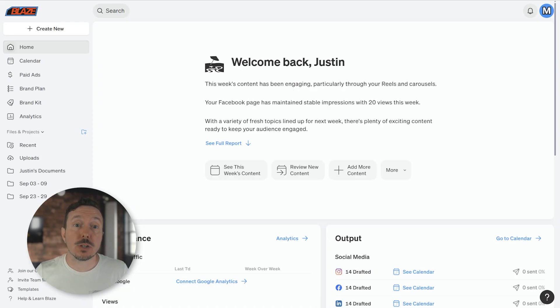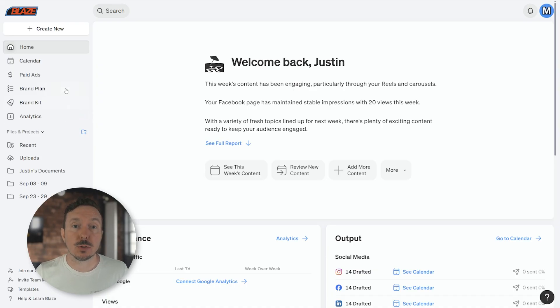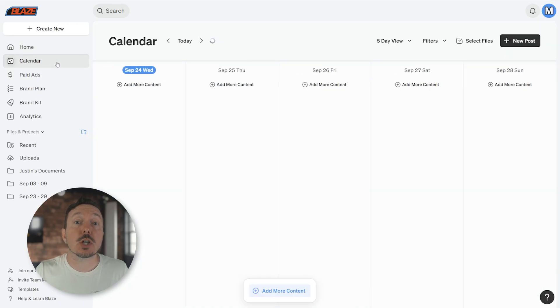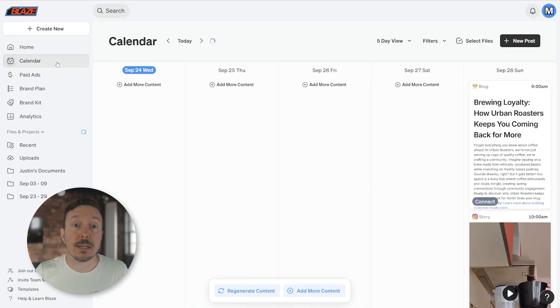There are a few ways that you can view your posts. The most straightforward way is using the Calendar tool. Simply select Calendar from the sidebar to see the current week that you're in.